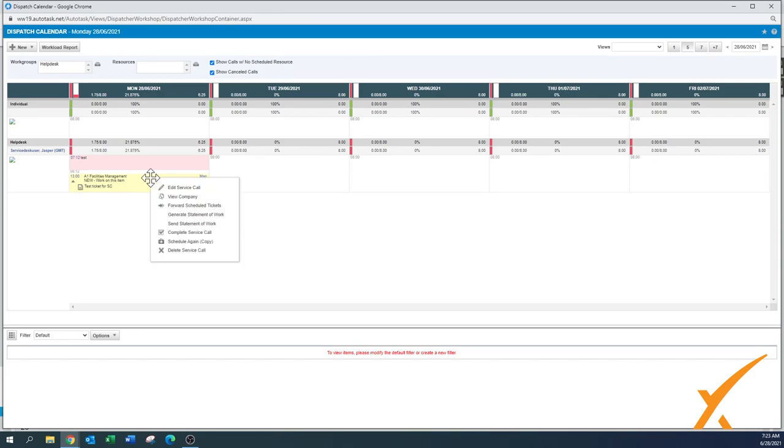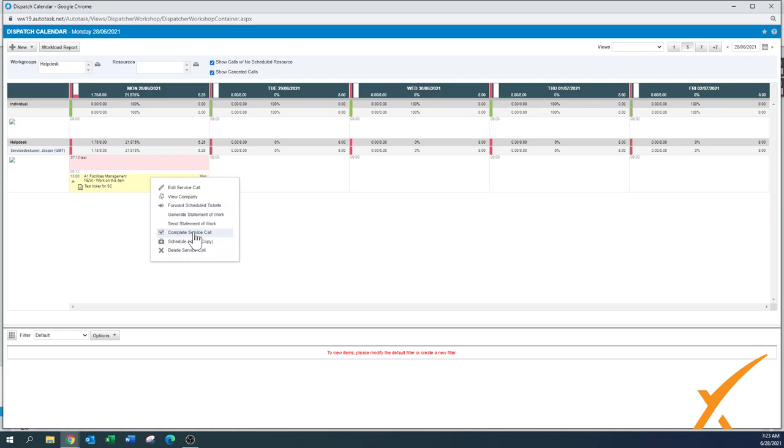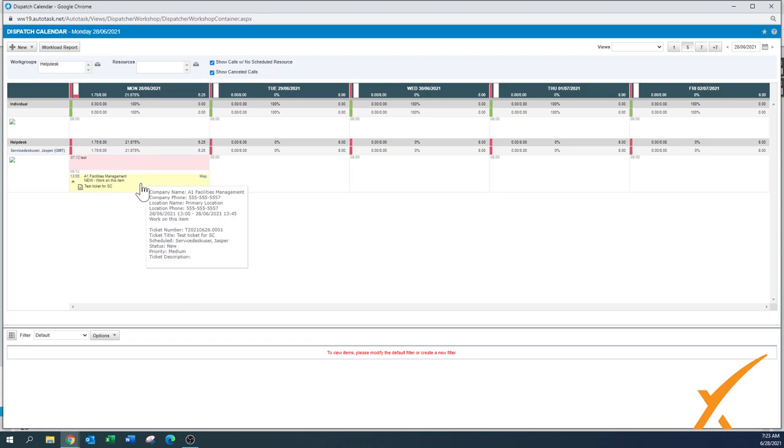Remember that when you right click on the service call itself, you get a little bit different menu. Here you can also edit the service call, you can view the company, you can forward schedule tickets, but you can also complete the service call. Only do the service call completion once you're done, once you have entered the time. And by doing the service call completion, it keeps you clean and marks this one as complete.